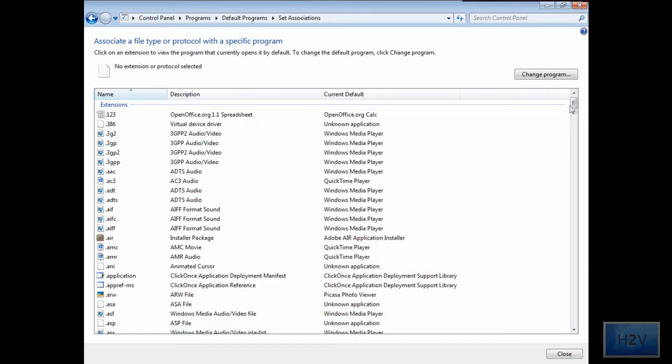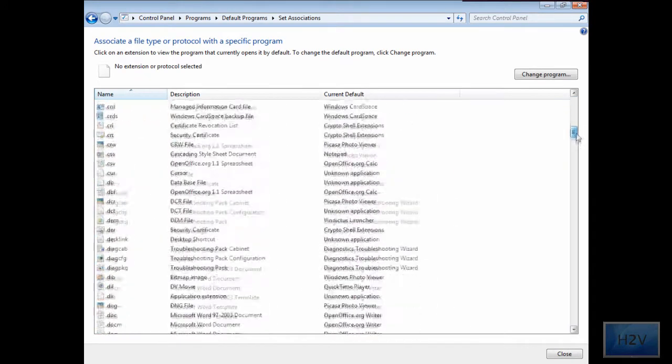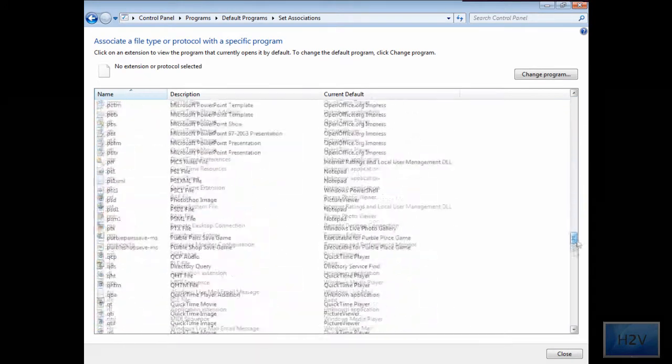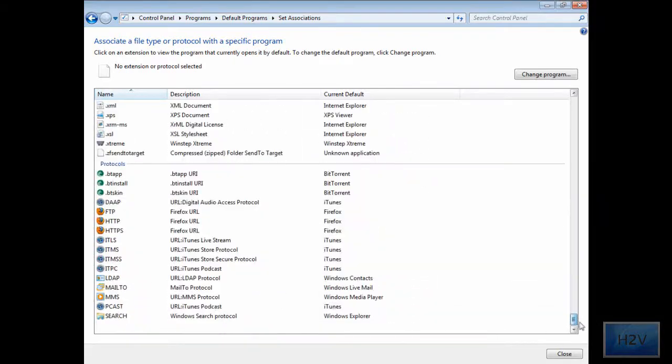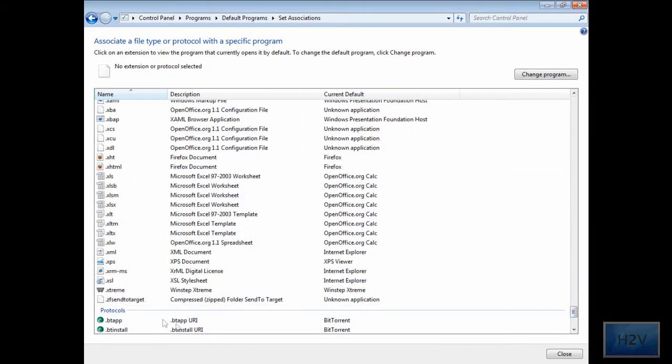Now you've got this long list of file types and protocols.